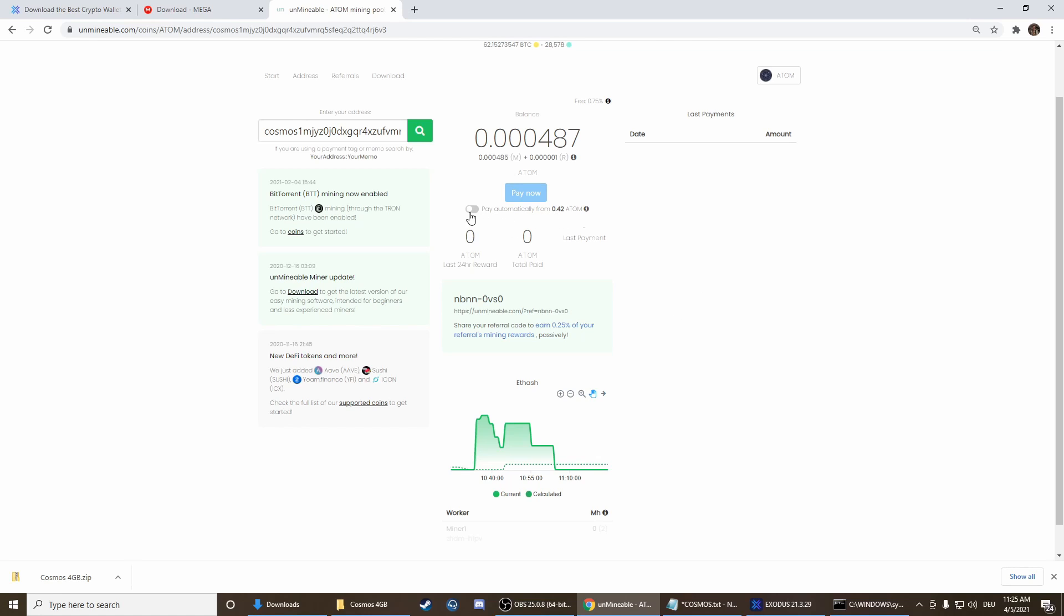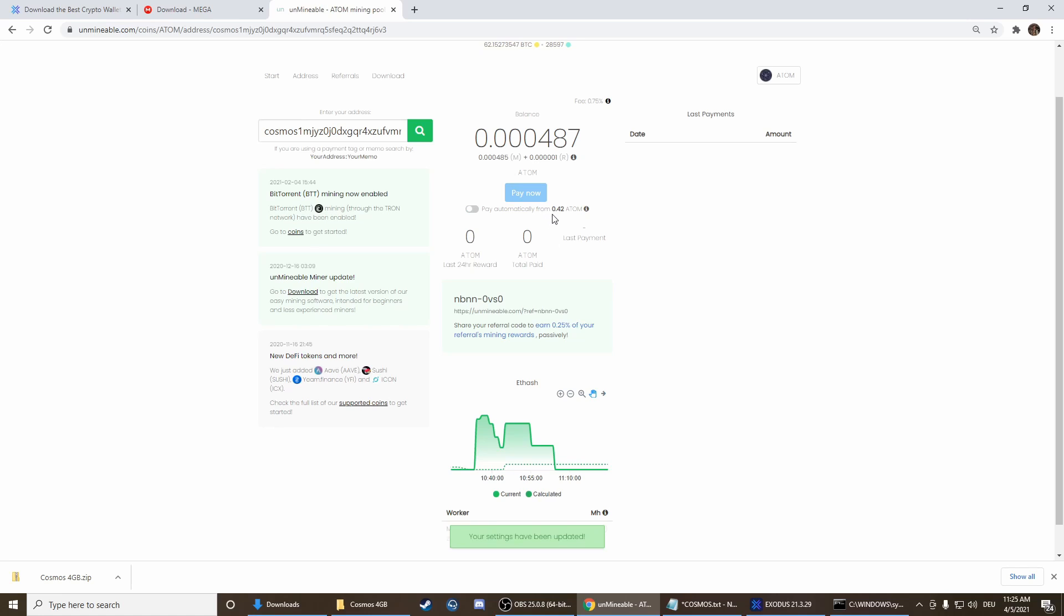Here you can select if you want to automatically pay out or if you want to do it on your own. Here you can see the minimum amount what you have to mine till you can pay out. That's it. I hope I could help you. If you have any questions leave them in the comments below and then see you next time, bye bye.